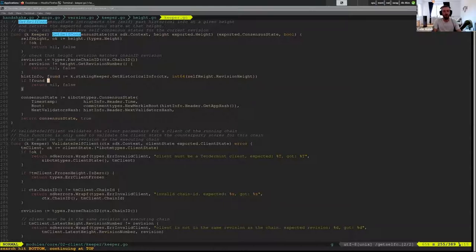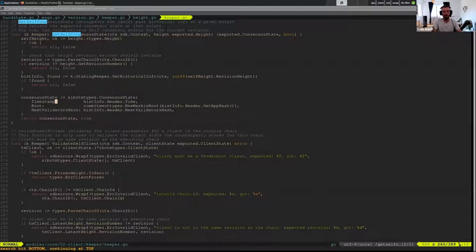This function is just generating our consensus state — it's getting the timestamp, the root, and the next validator hash from the staking keeper.